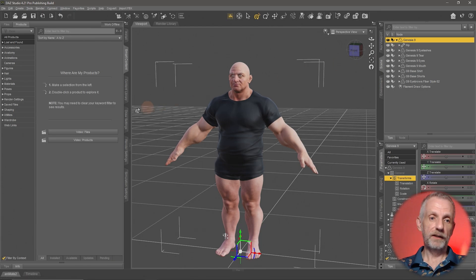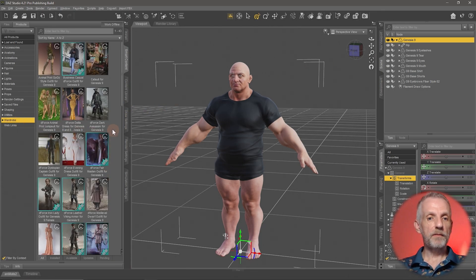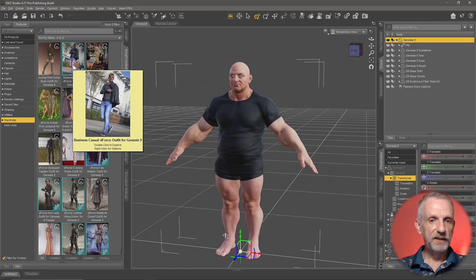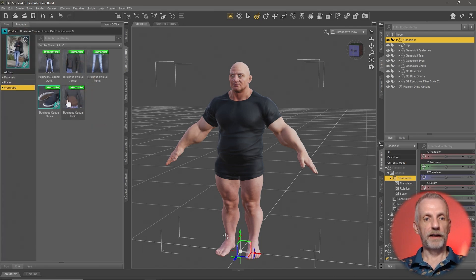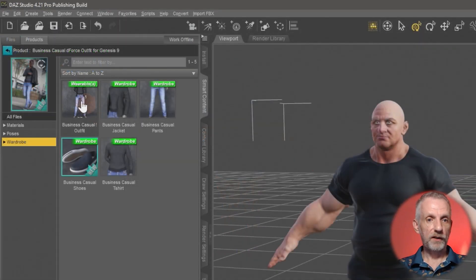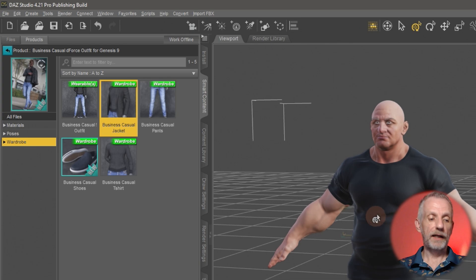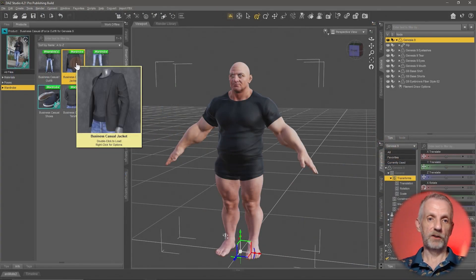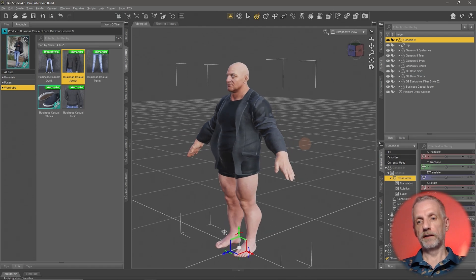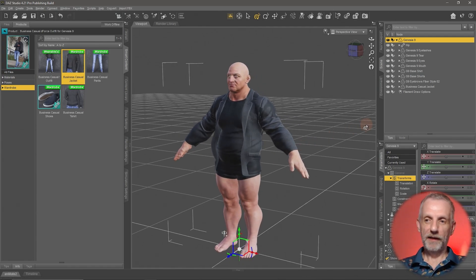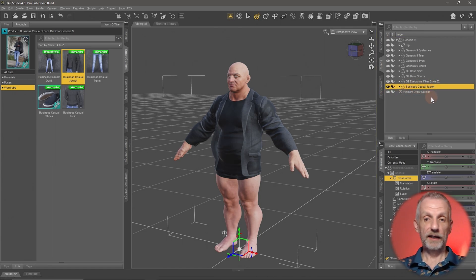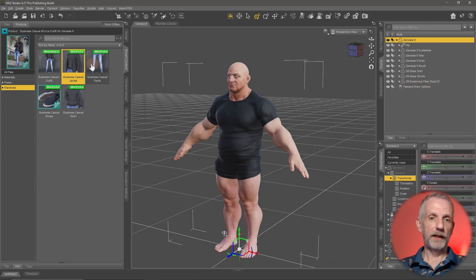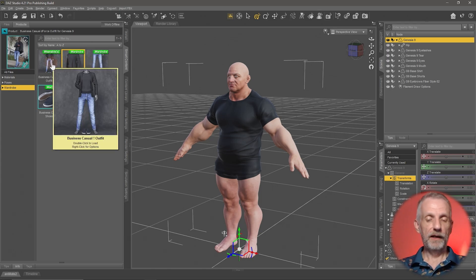Make sure you select the Genesis figure, then select Wardrobe and pick something from your library. In my case I'll try the Business Casual Suit. Double clicking it shows several items labeled differently — some called 'Wearable' and others just 'Wardrobe.' A wardrobe item is something like a single shirt or shorts. So if I double click the jacket, DAZ Studio puts it in and my character wears a jacket over his shirt. Let me undo that — select the business casual jacket and hit Delete.